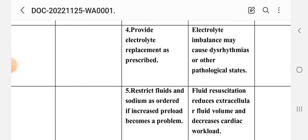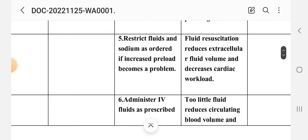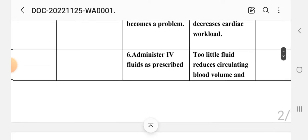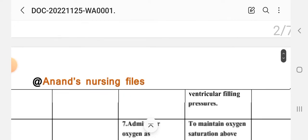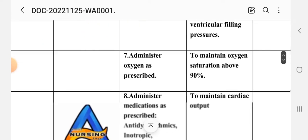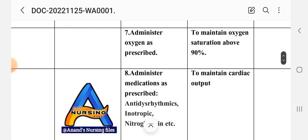Intervention five: restrict fluid and sodium as ordered if increased preload becomes a problem. Rationale: fluid restriction reduces extracellular fluid volume and decreases cardiac workload. Intervention six: administer IV fluids as prescribed. Rationale: to reduce circulating blood volume and ventricular filling pressure. Intervention seven: administer oxygen as prescribed. Rationale: to maintain oxygen saturation above 90%.